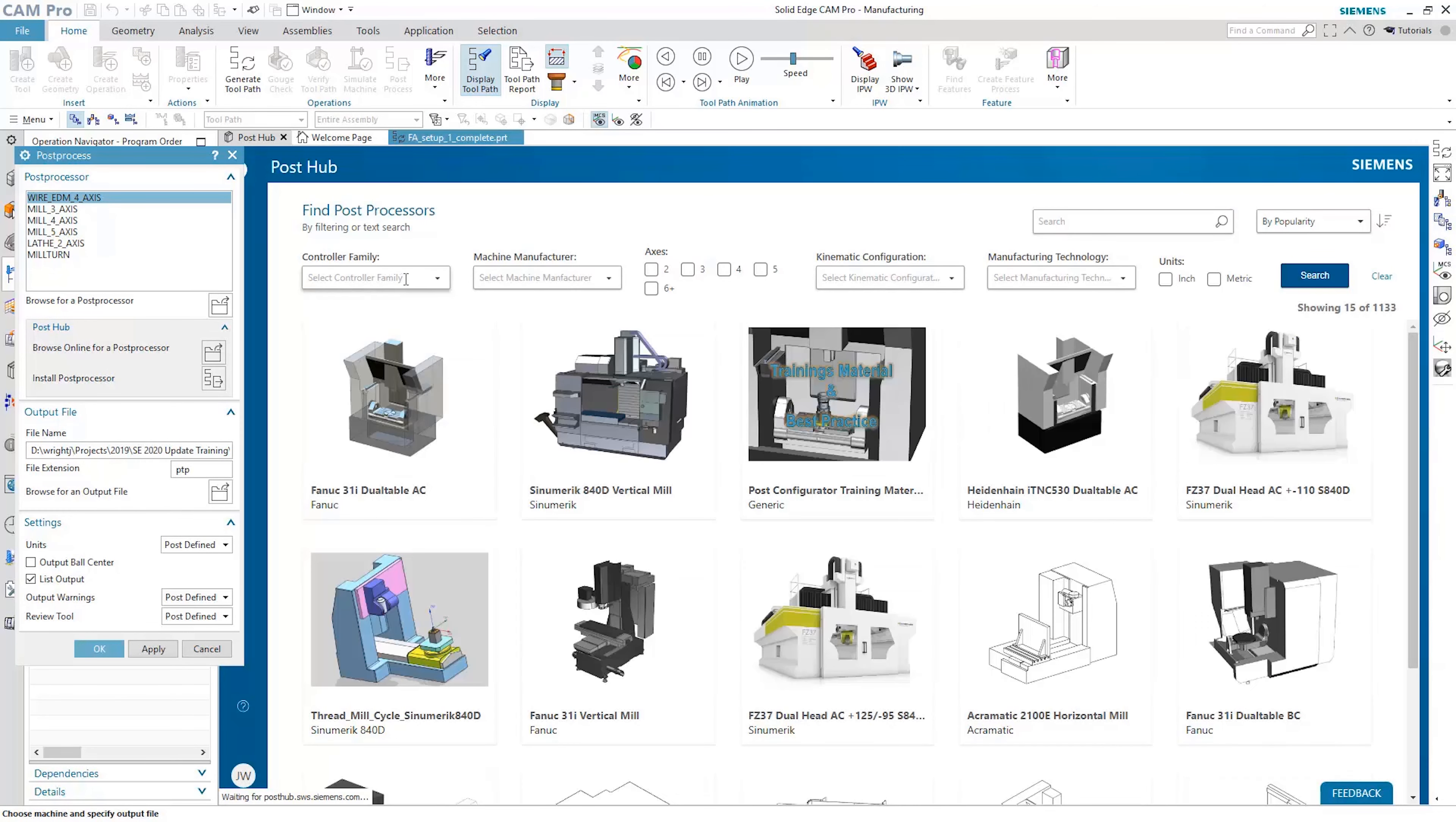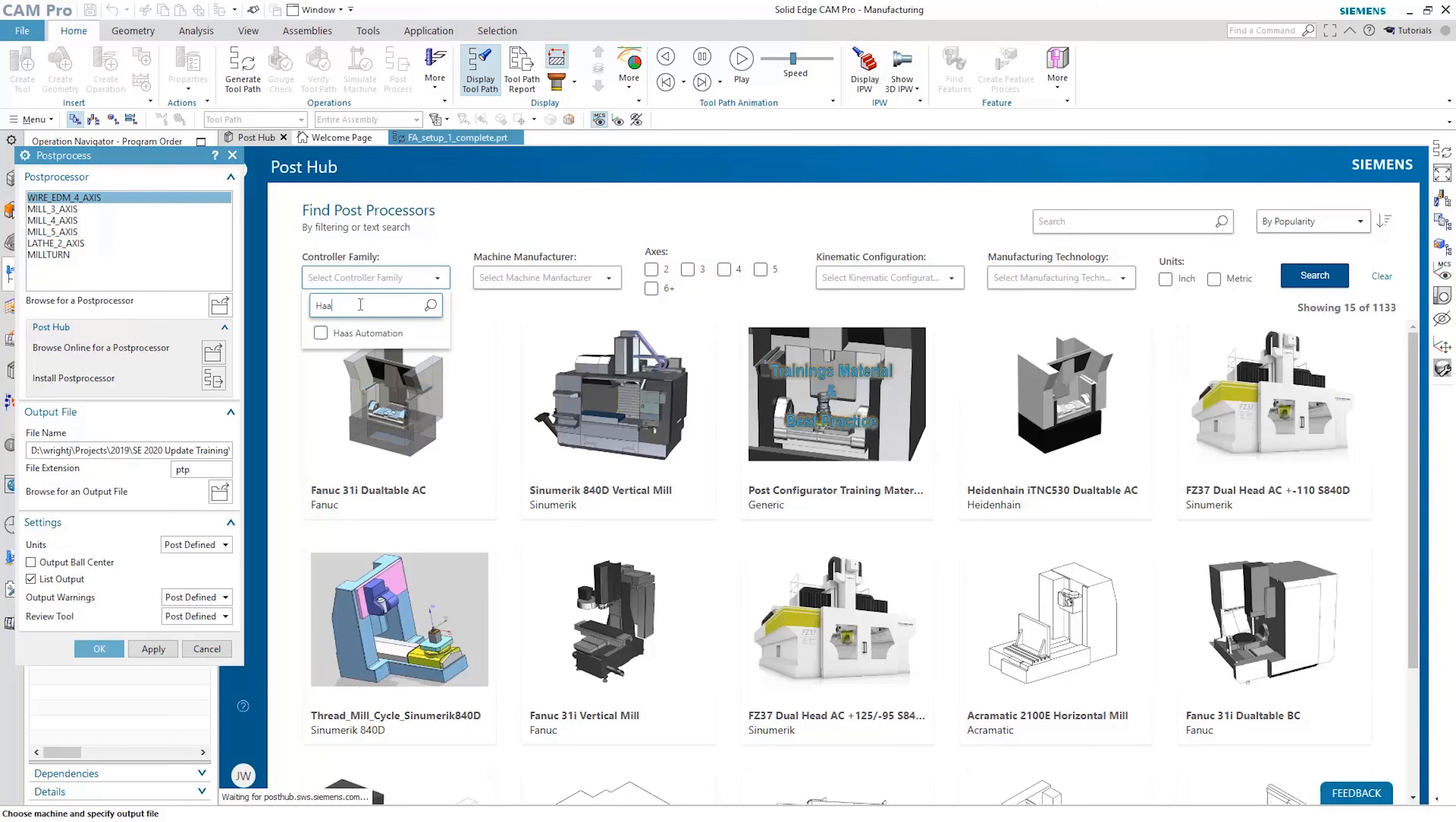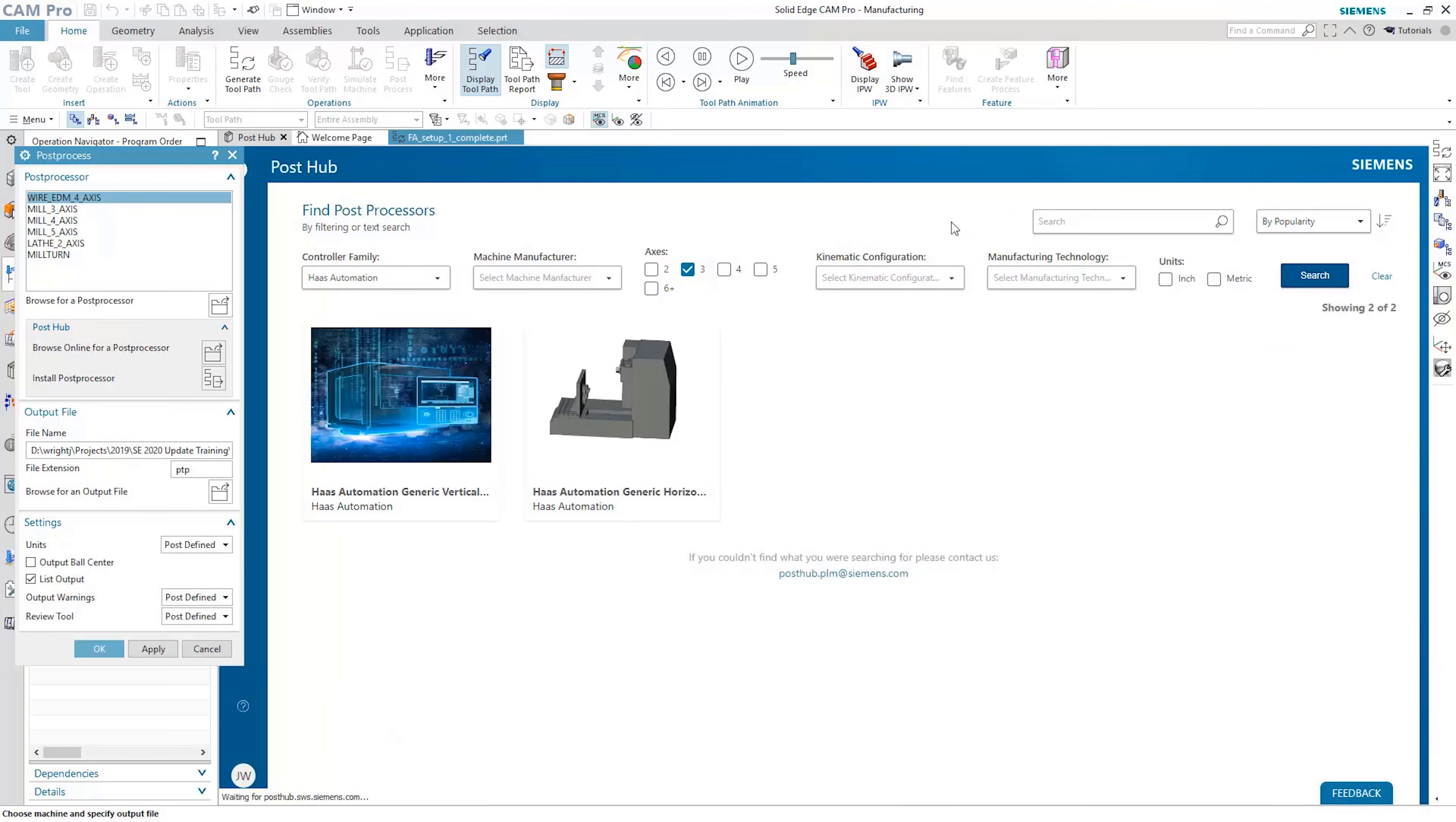New in 2021 is PostHub, an online library of post processors that makes integration with your machinery quick and easy.